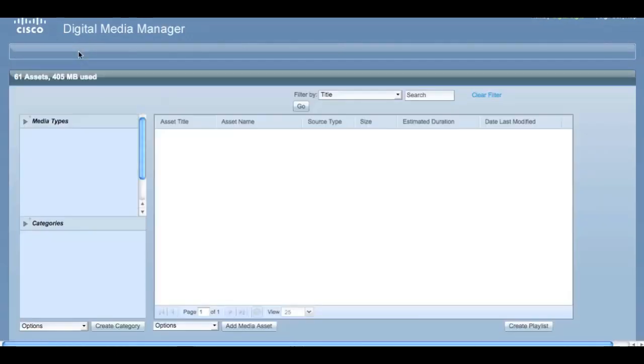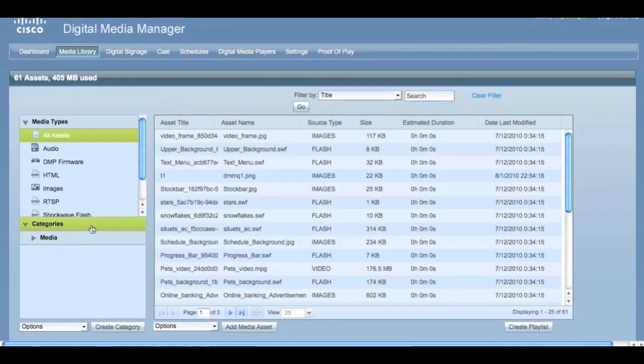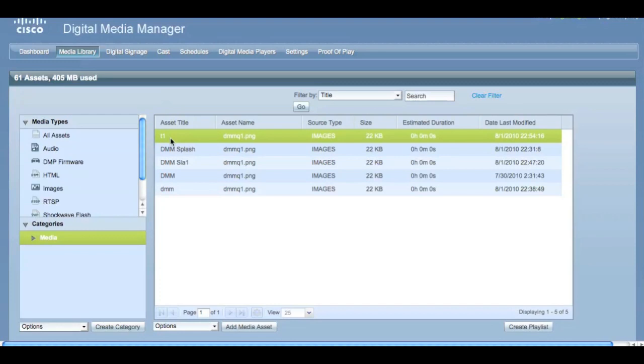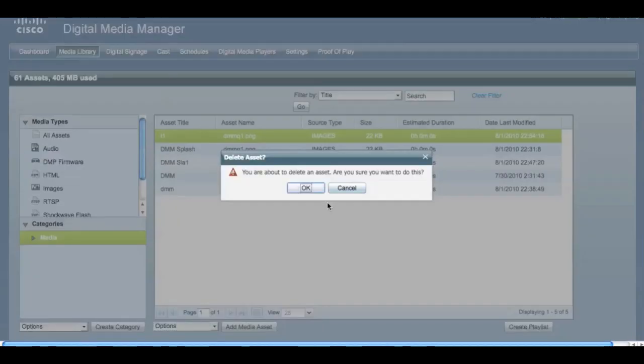Let's select Media Library. Here as an administrator, we'll have the option to remove content. Simply select Options and Remove while hovering over each option.